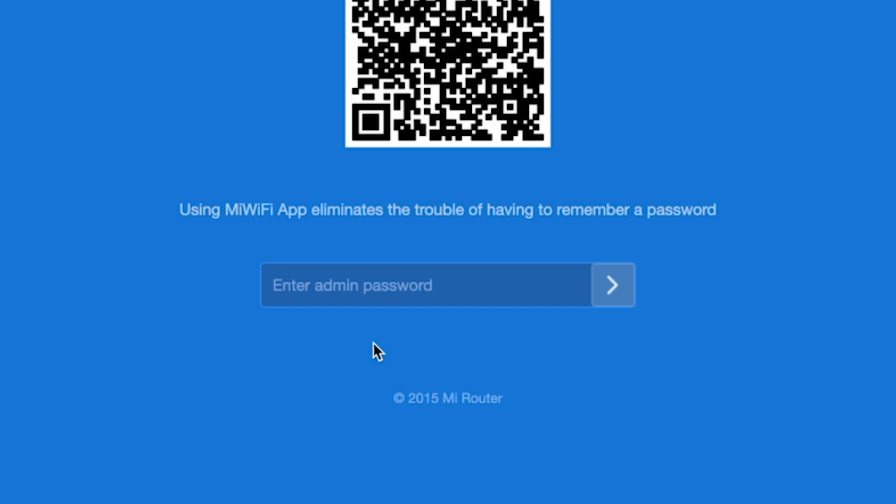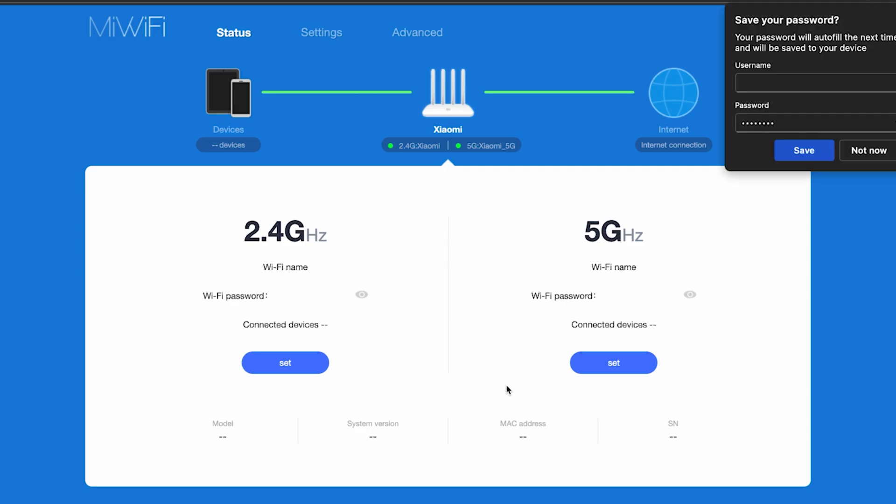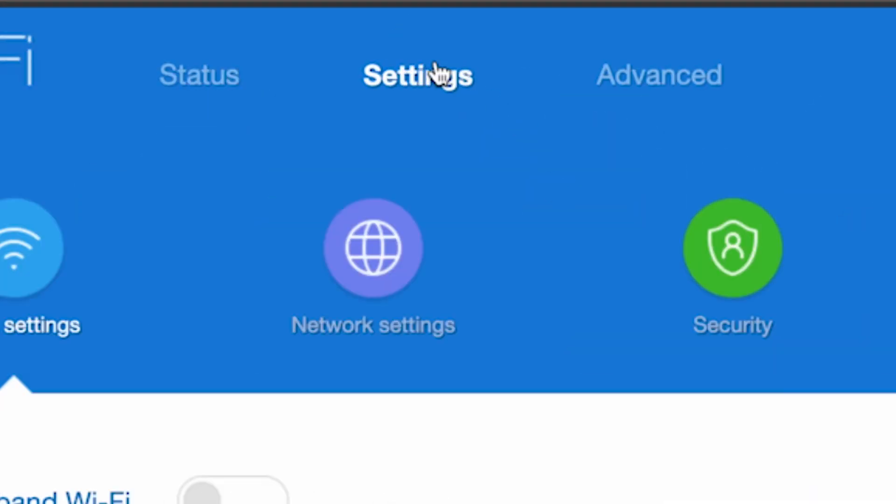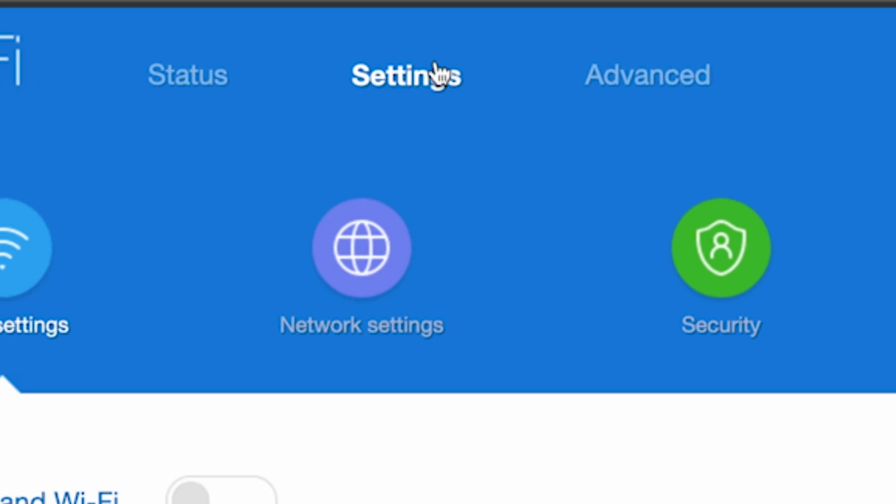To do this, log back into the router's admin panel. Go to the settings menu, then network settings.